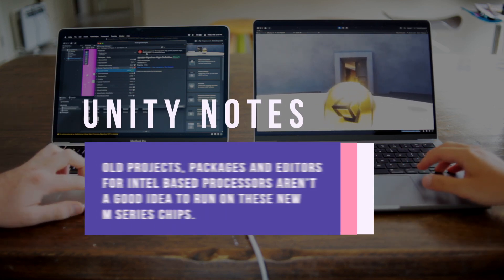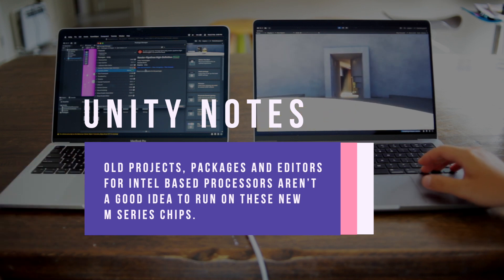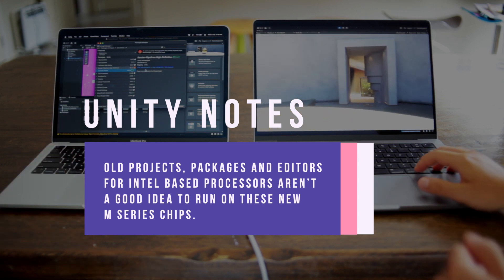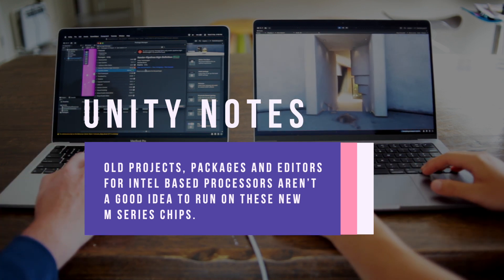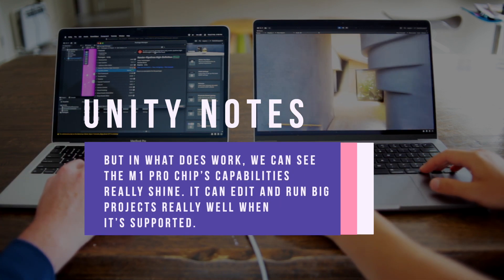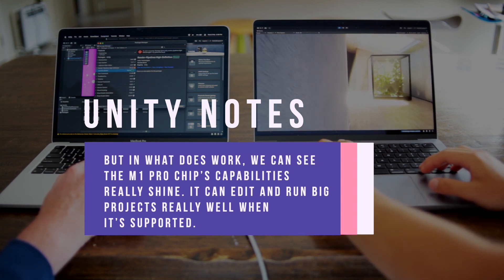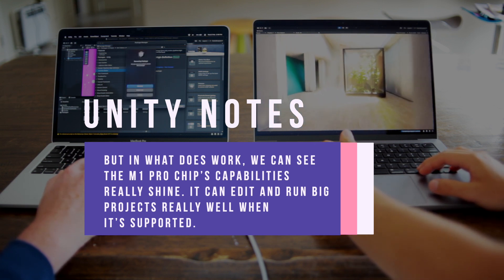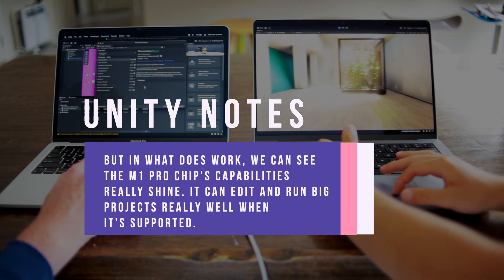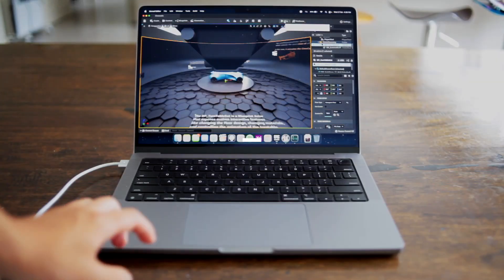This does show that all project packages and editors for Intel-based processors aren't a good idea to run on these new M-series chips. But in what does work, we can see the M1 Pro chip's capabilities really shine. You can edit and run big projects really well when it's supported.